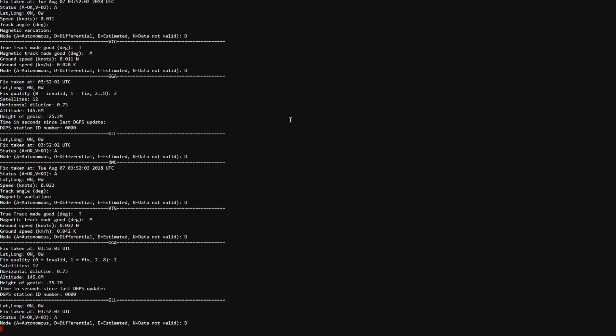I've redacted the latitude and longitude data for security purposes but this is essentially what you'll see. And that's pretty much the tutorial for today. So leave a comment down below if you have a question. I'll try to get to it if I can. Like and subscribe and stay tuned for upcoming content.